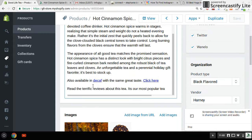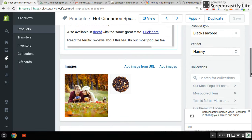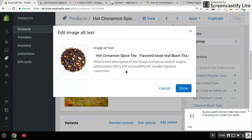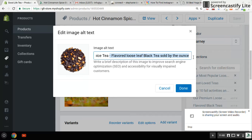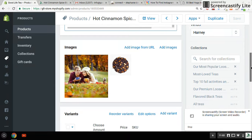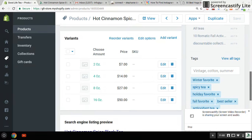I also put in a couple of internal links for similar type products. And for your image, always use the alt tag. In this case I used 'Hot Cinnamon Spice Tea, flavored loose leaf black tea sold by the ounce.' That's long, but Google loves it because Google cannot classify pictures unless you give it a description. And why not rank on Google Images as well — so alt tags are very important.